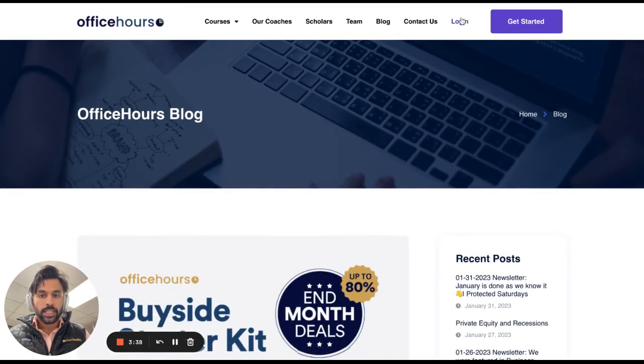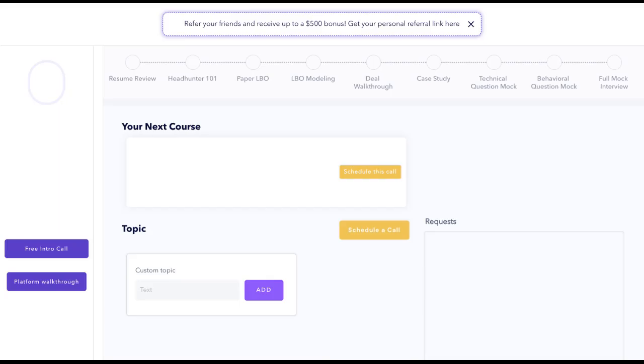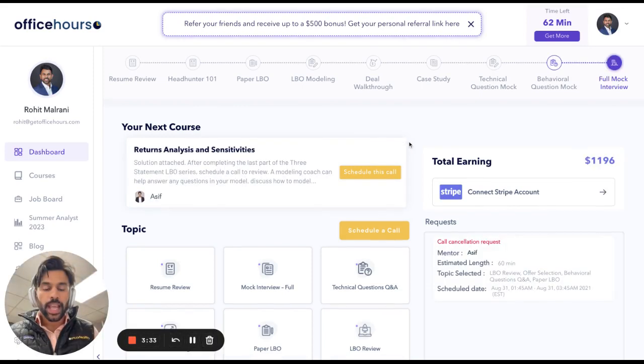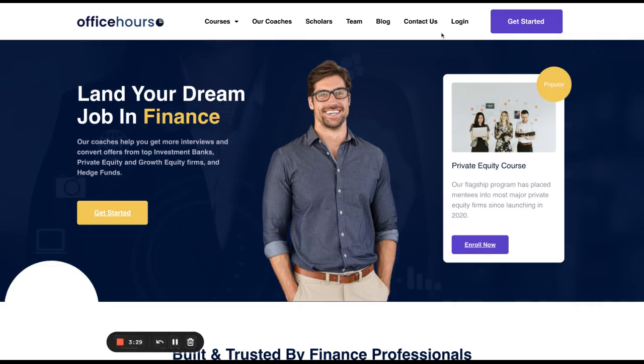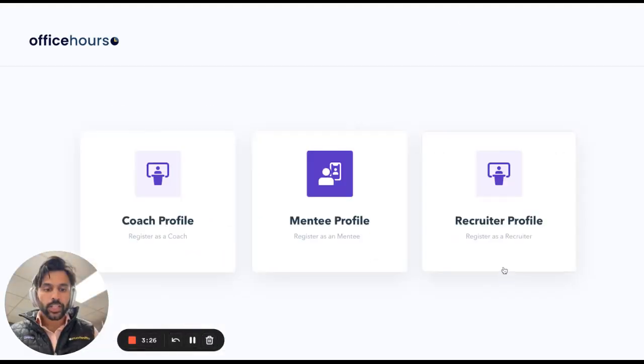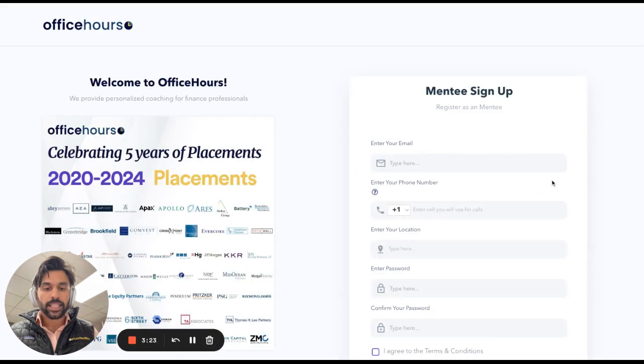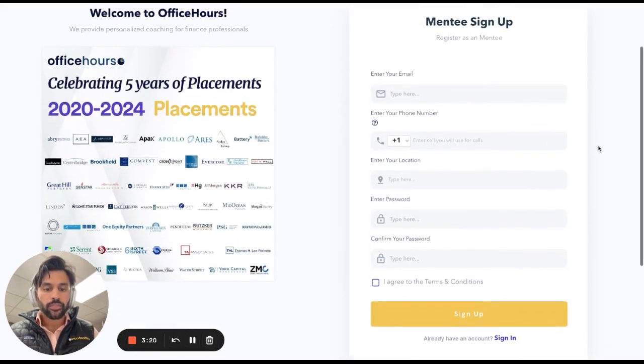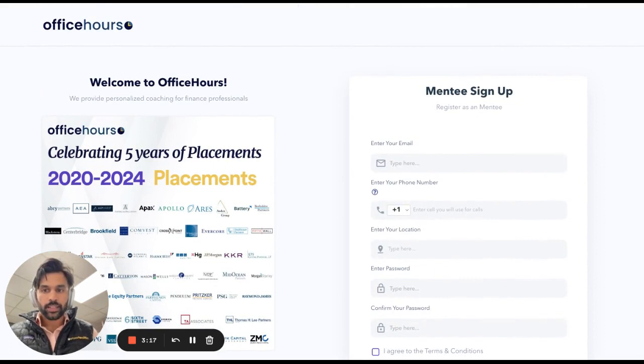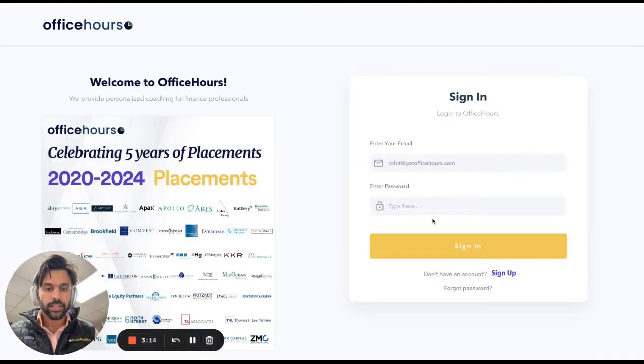That being said, when you get a minute, feel free to click on the login button and create a quick account. I'm actually going to log out here so I can show you what this looks like. When you go to login, you can click sign up and sign up as a mentee. Enter in your email, phone number, what have you. And once you do that, let me show you what you get access to on the back end.